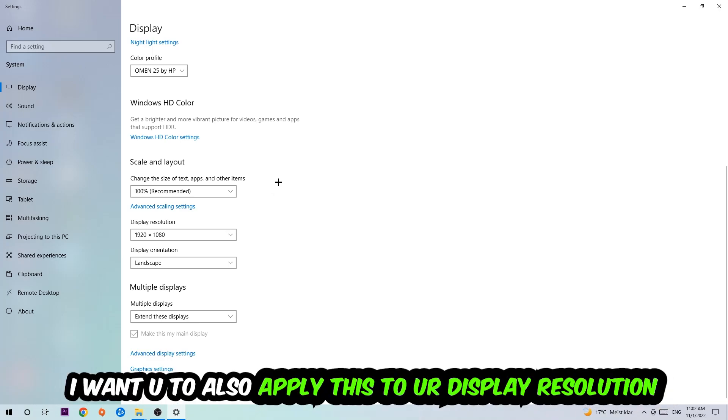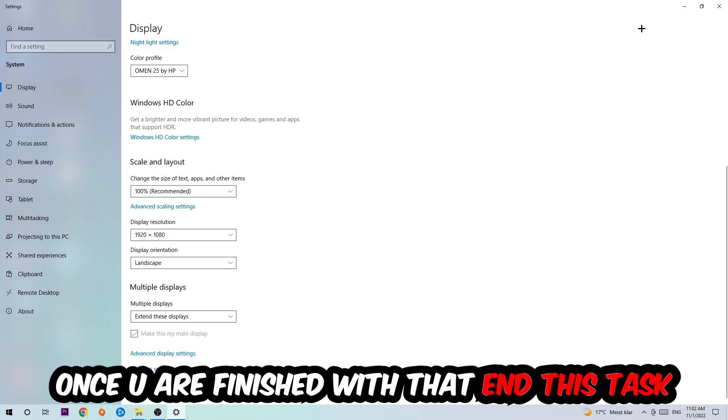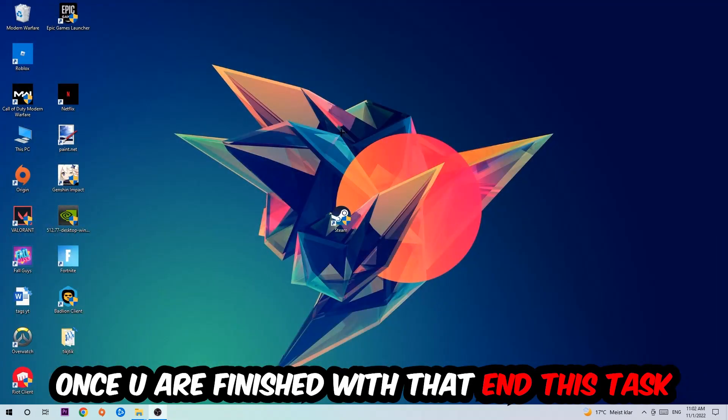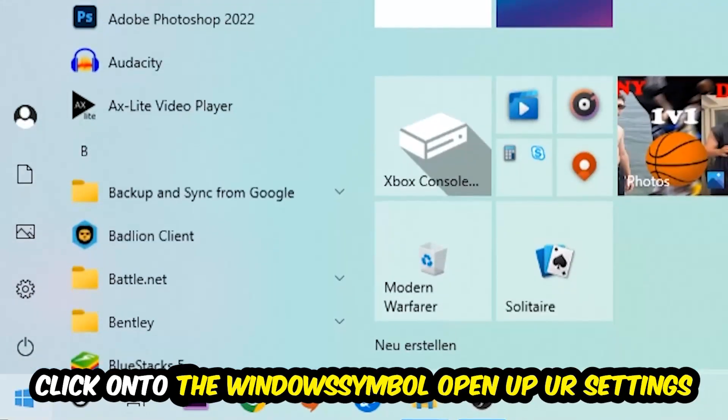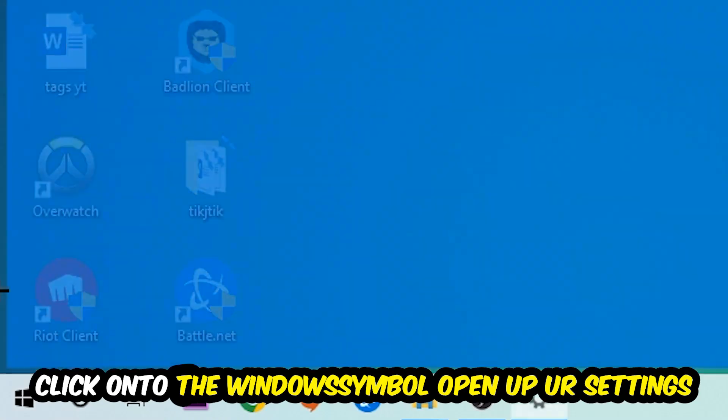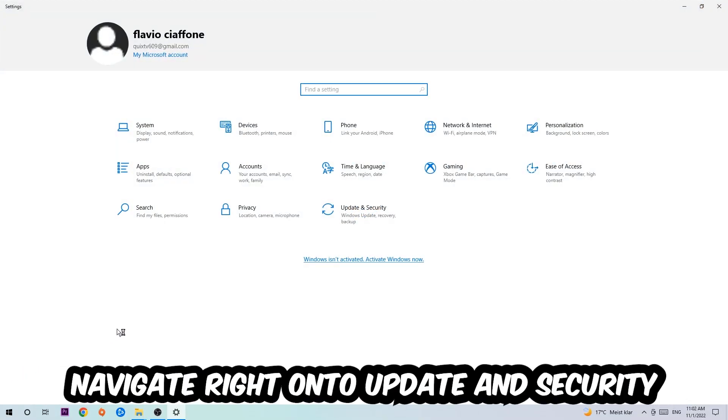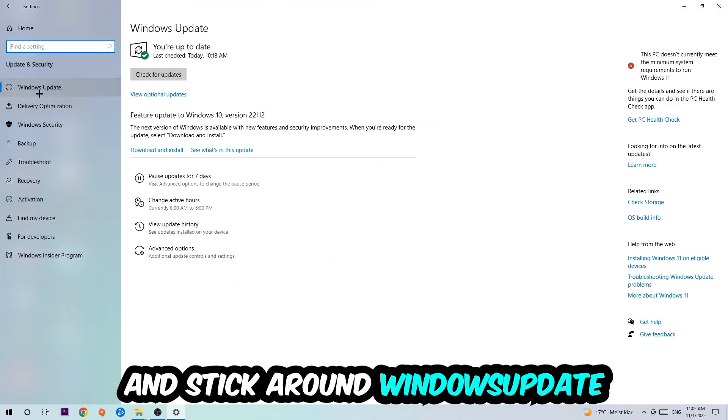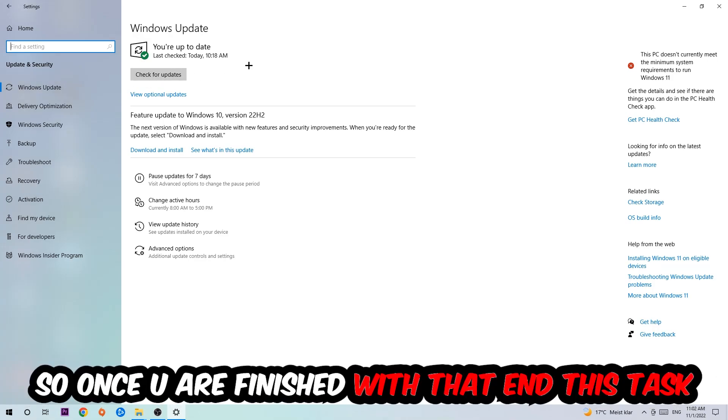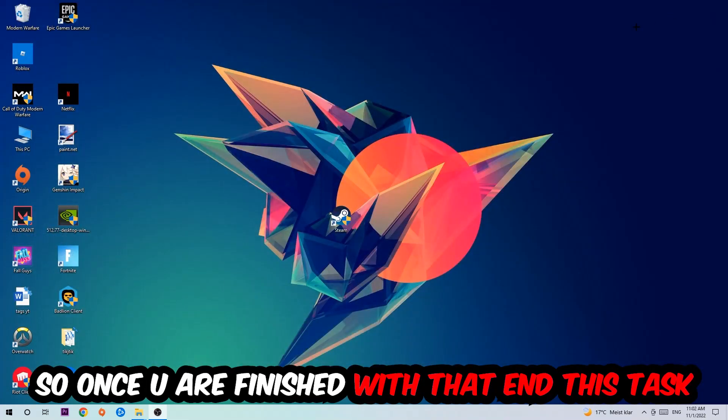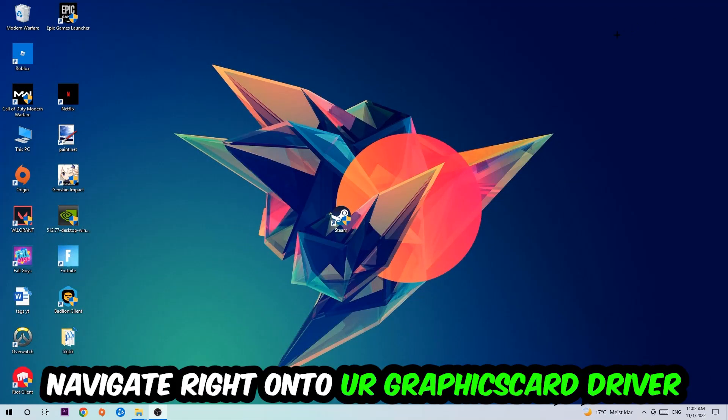Once you finish with that, simply enter this task. Navigate to the bottom left corner of your screen, click into the Windows symbol, open up your Settings, navigate to Update and Security, and stick around Windows Update. I want you to click into Check for Updates.